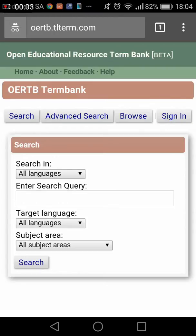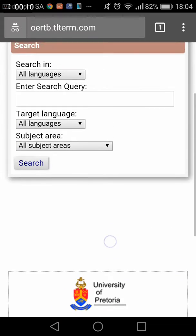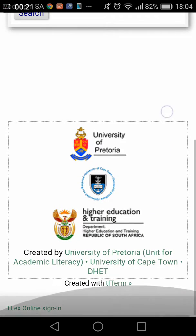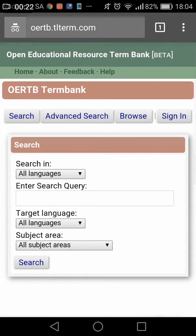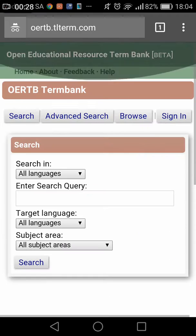This is a demonstration of editing terminology from within a web browser on the smartphone version of the Open Educational Resource Term Bank (OERTP) terminology website, which is in development using TLTerm terminology software.